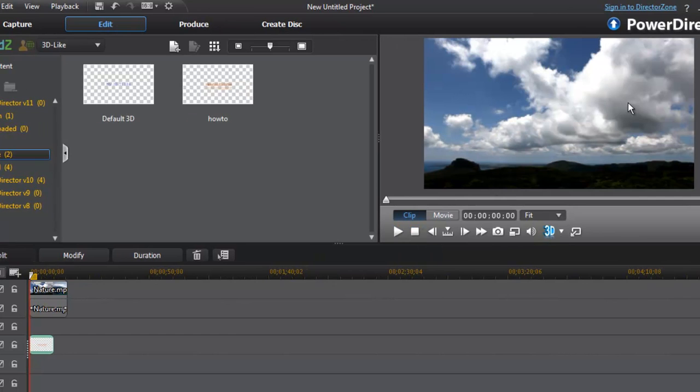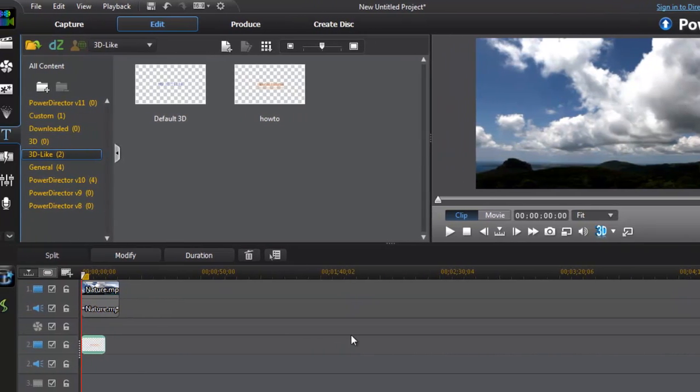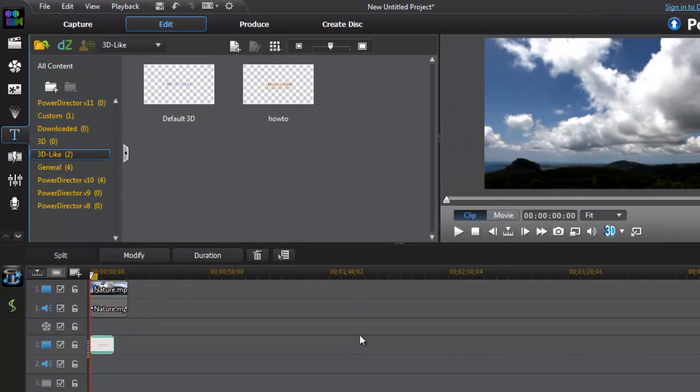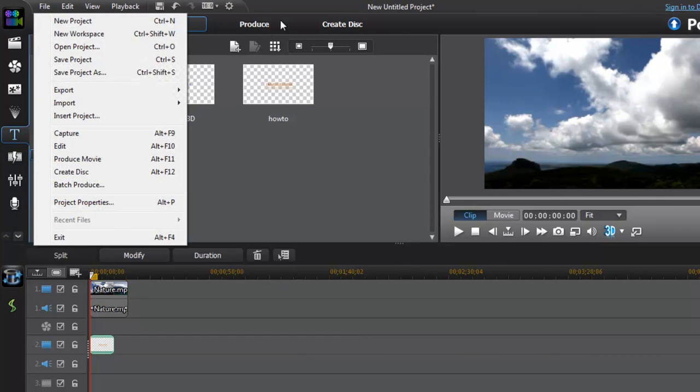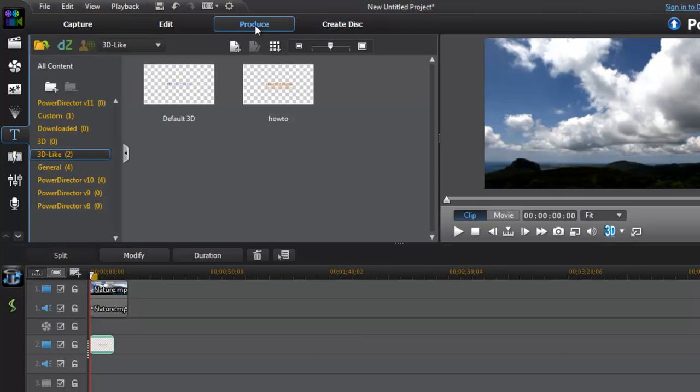Now just play. Now this is the preview. This will look like this. So let's save it. You can see produce it. Click produce.